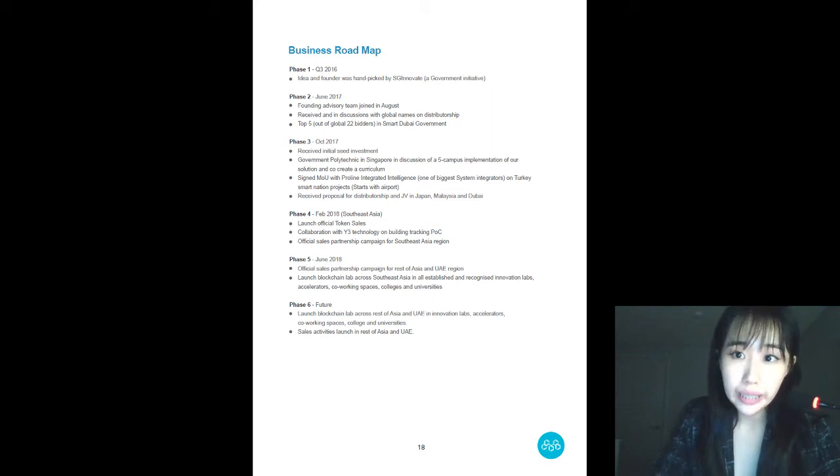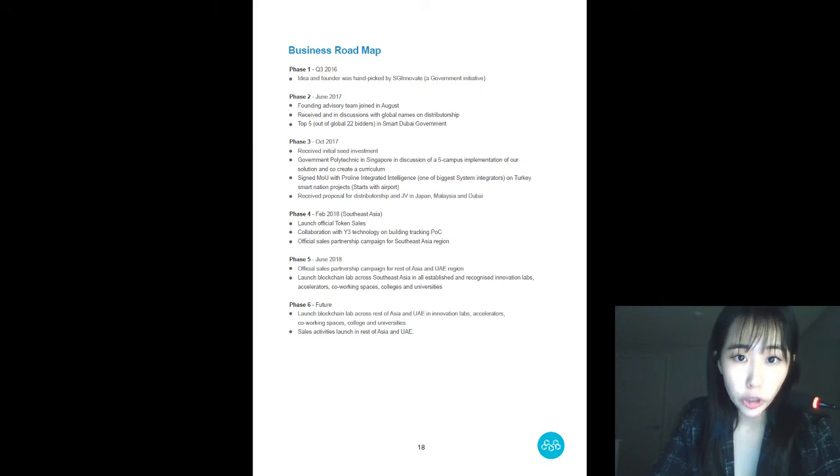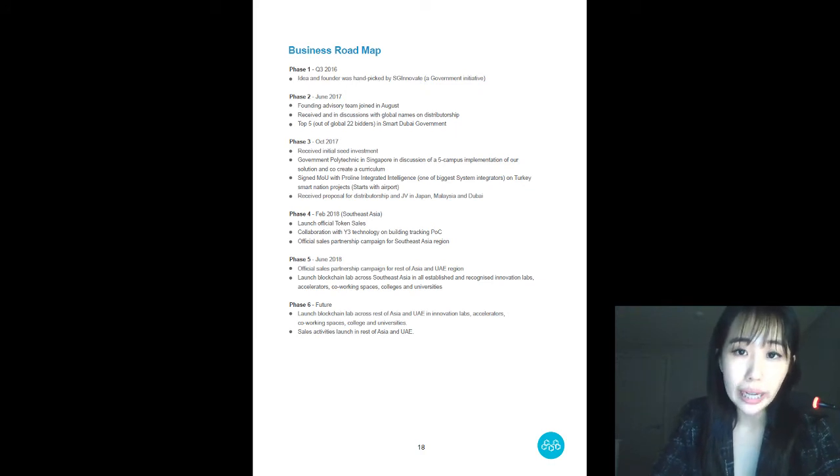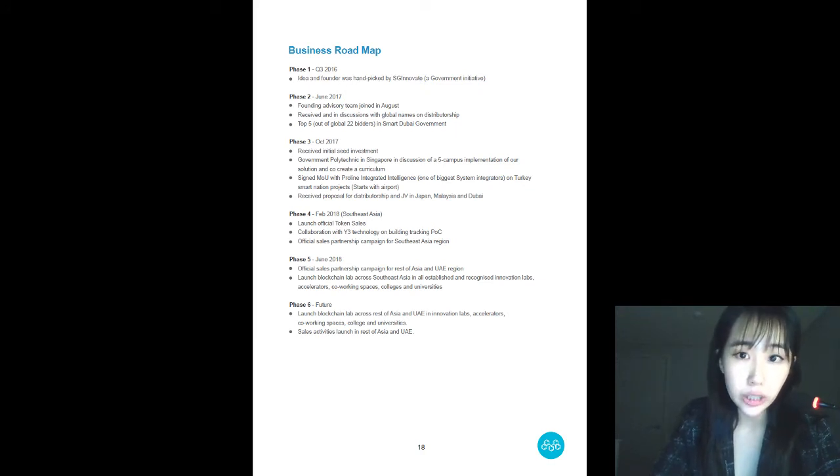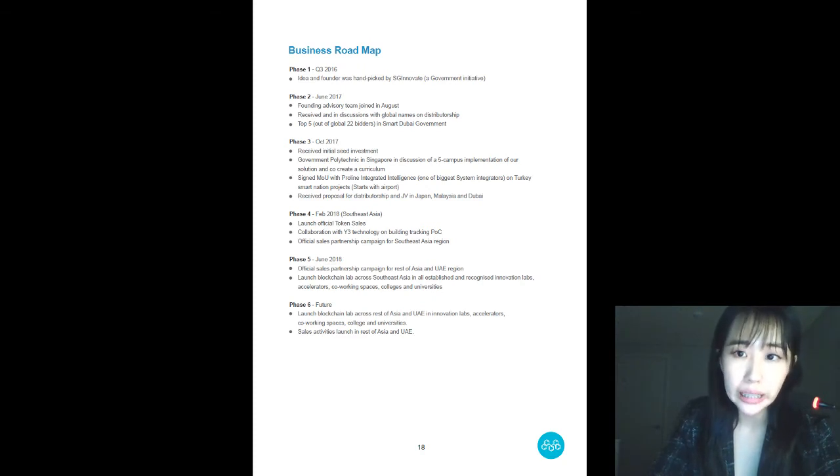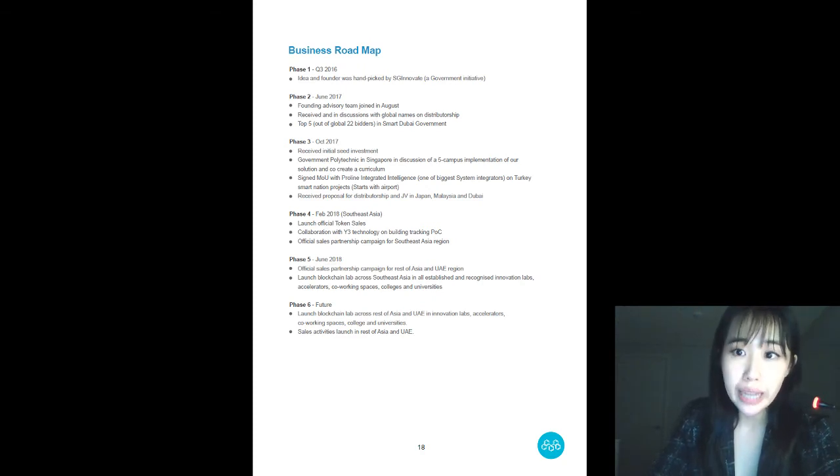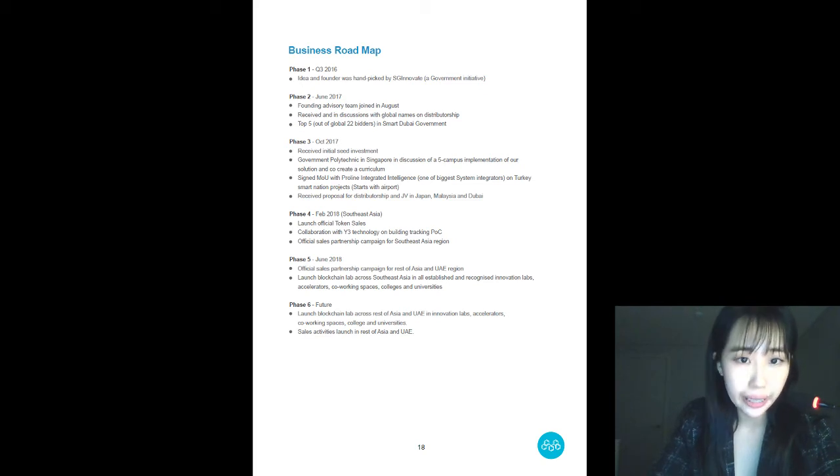Further to this, we're also in projects, scoping space, repro-line, integrated intelligence, it's smart nation and airport related. And why three technologies on supply chain?